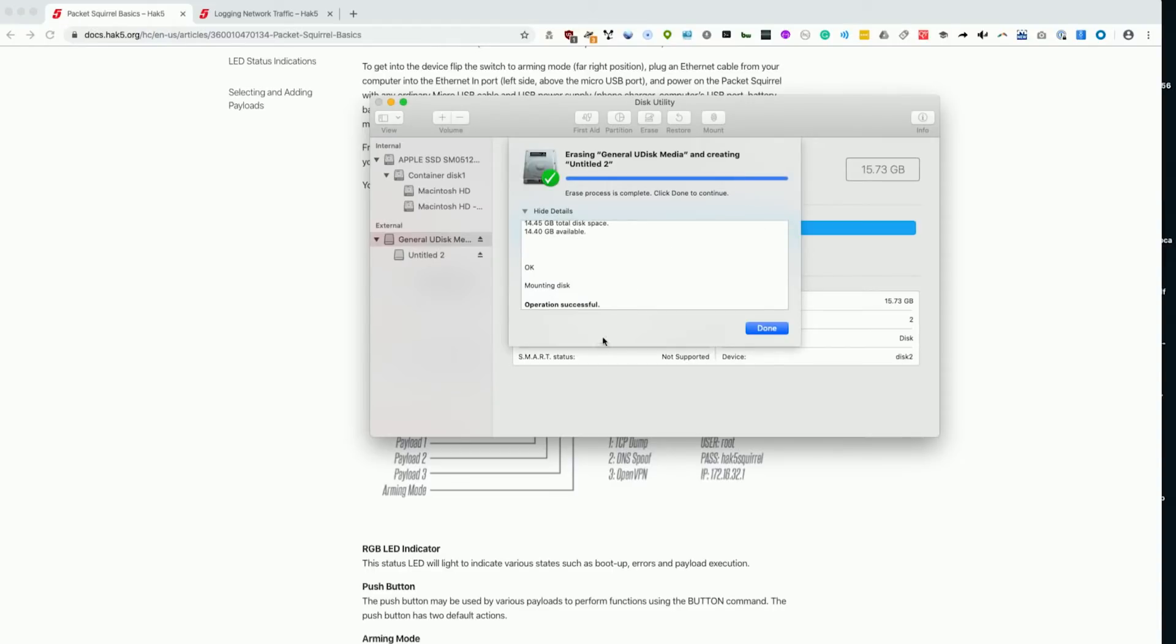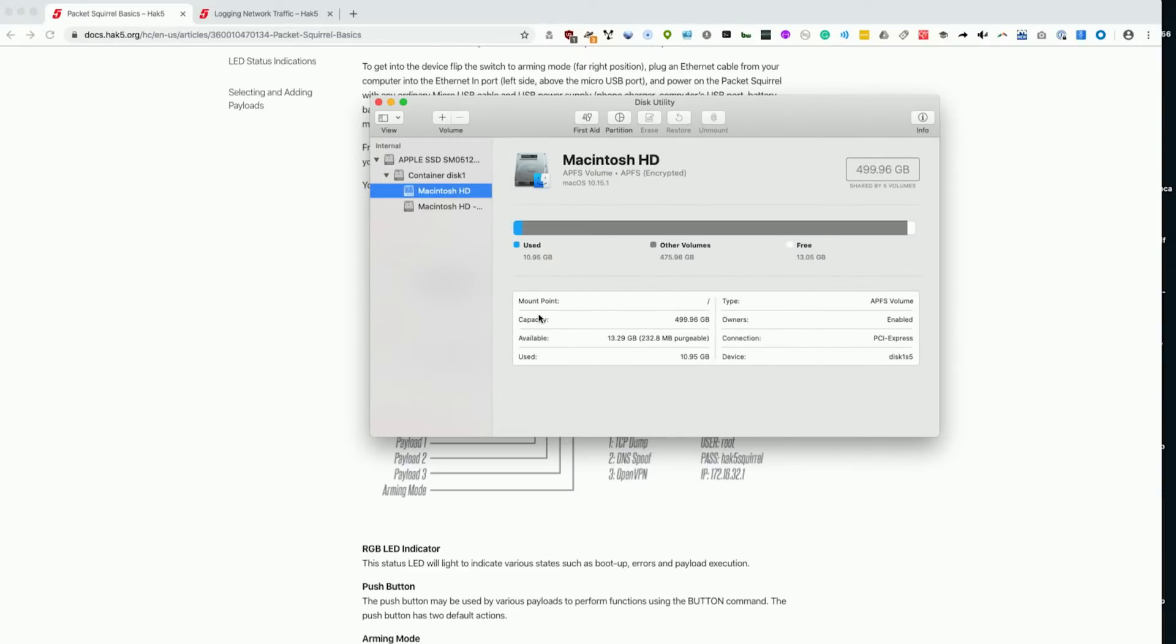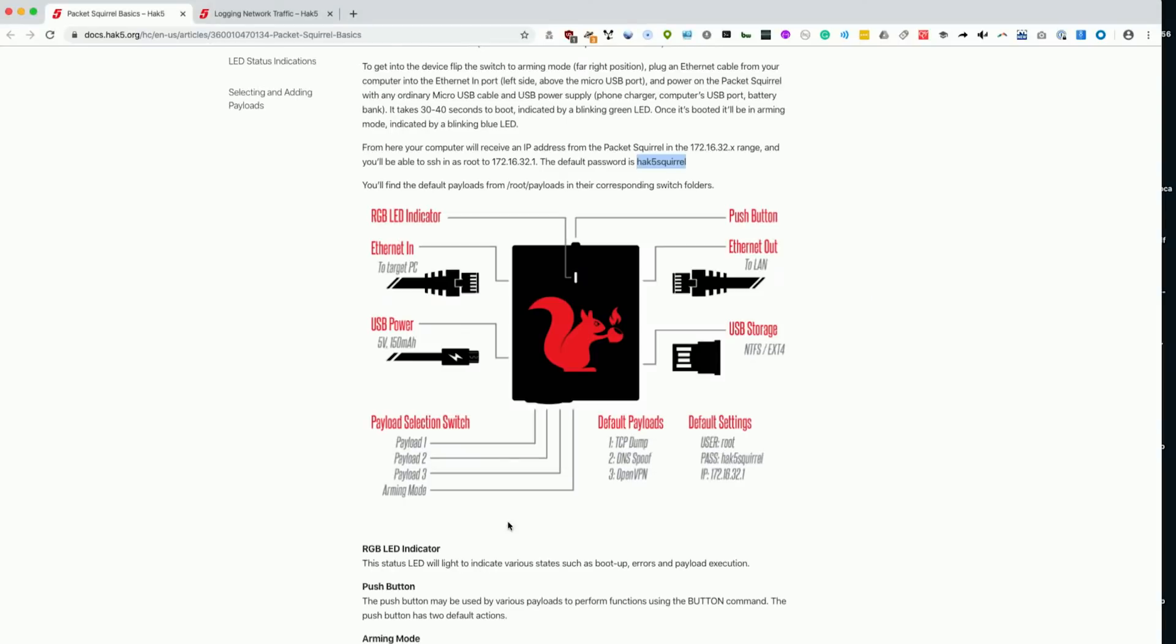After what seems like a million years, we now have a Windows NT formatted flash drive. We'll go ahead and eject this, and I'm going to plug it into the packet squirrel.